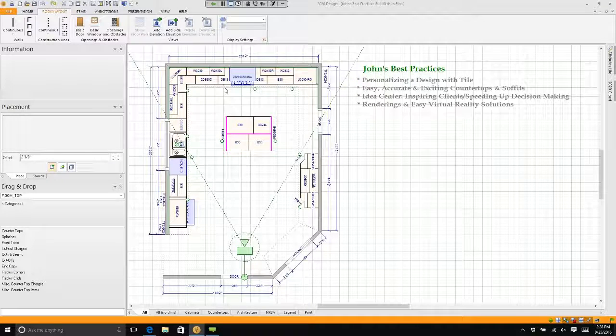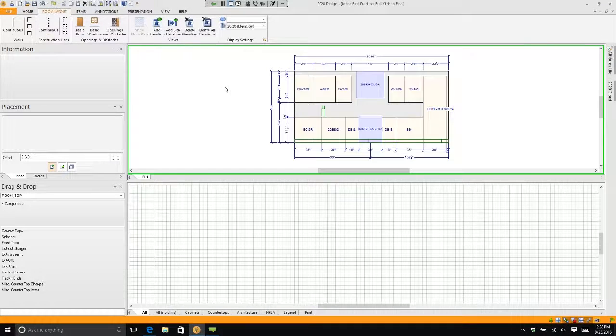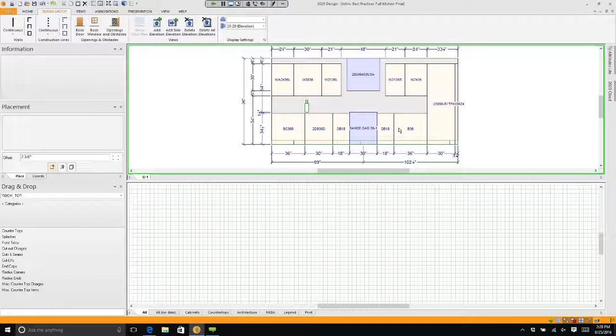I want to put backsplash on this wall. So let's open up an elevation. Here's the elevation of my wall.